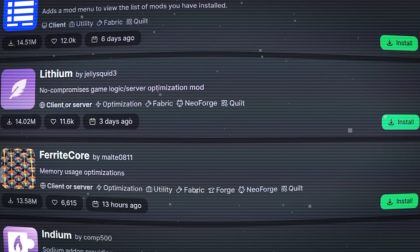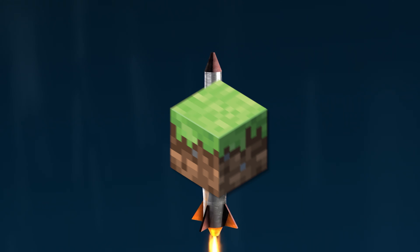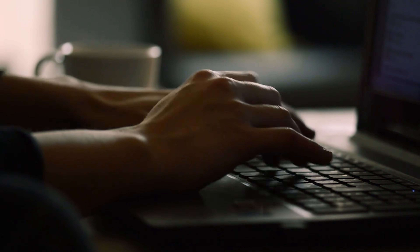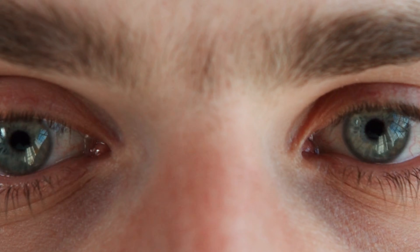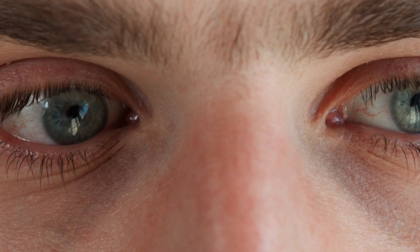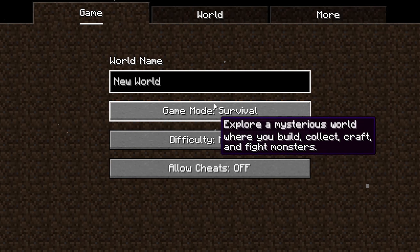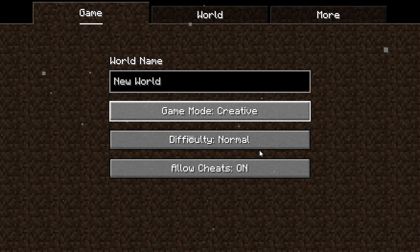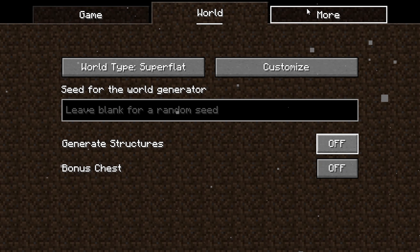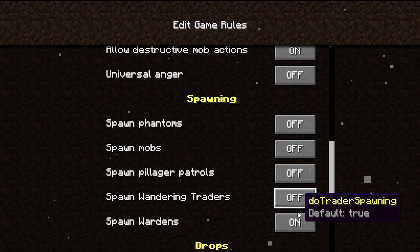Download the mods from the description down below. Launch your Minecraft and create a new world. Watch closely because I will show you the best settings for thumbnail creation: Creative mode, flat world, structures off, all mobs off.